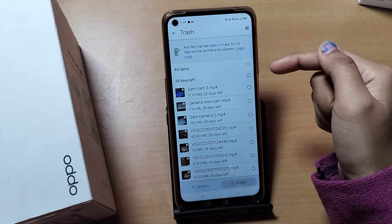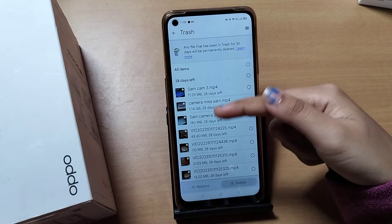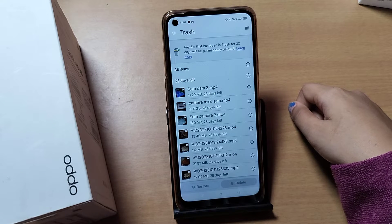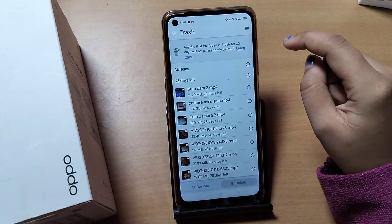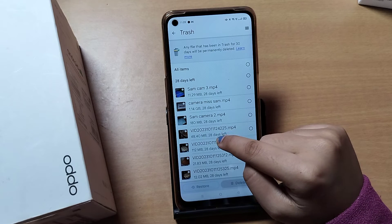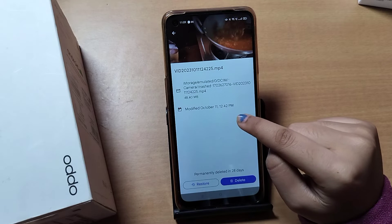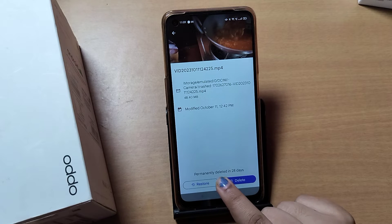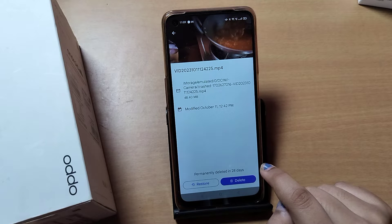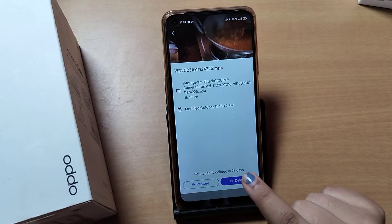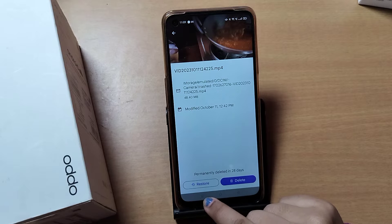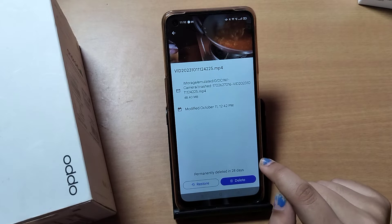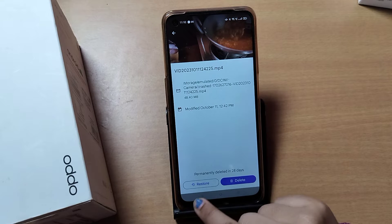Click on the three-dot menu and move to Trash. Click on Trash — here you can see all the deleted photos and videos. If you want to recover them, select the one you want. You'll see it says 'permanently deleted in 28 days,' so it will be deleted within 28 days if not restored.